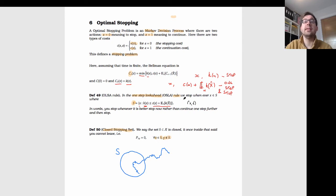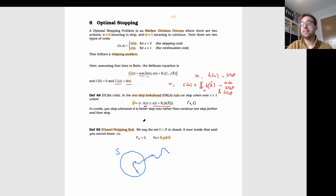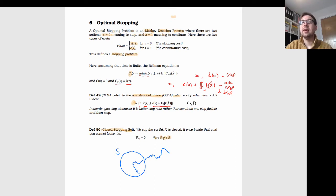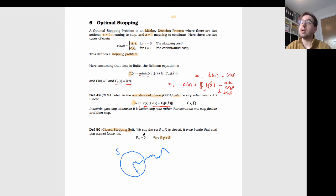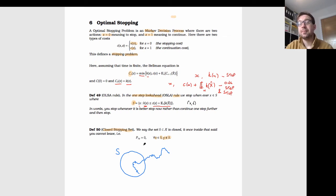Within that, we came across the one-step look-ahead rule, which says: if it's better to stop now than to continue one step and then stop, we stop at that point — otherwise we keep going. This is a simple myopic rule that only looks one step ahead. Under some conditions it gives an optimal stopping rule — specifically when the stopping set S given by the one-step look-ahead rule is closed, meaning once you arrive in that set you never leave again. We proved this only for finite time problems, where there's some fixed time horizon within which you must stop.